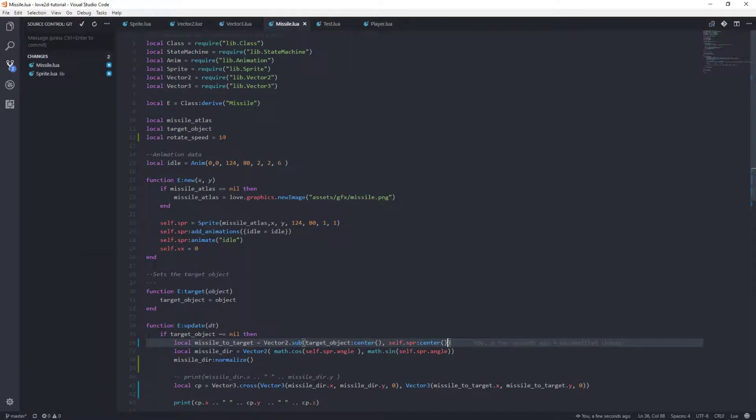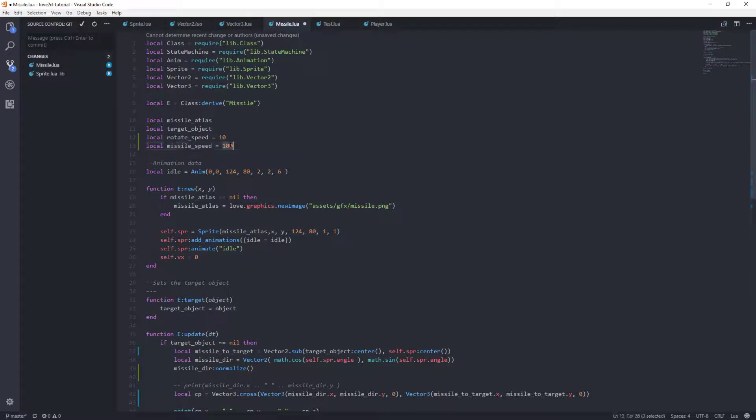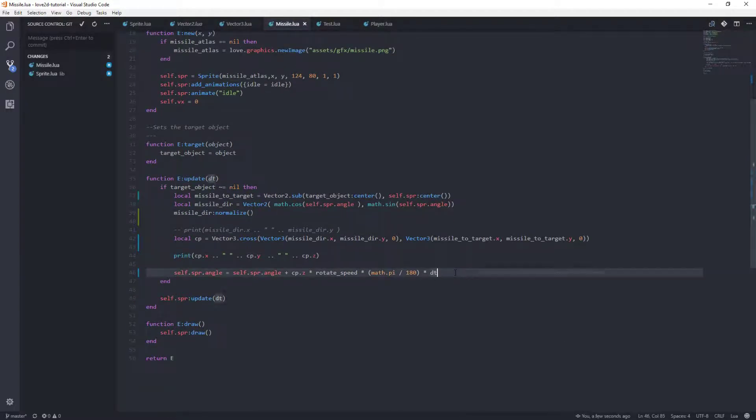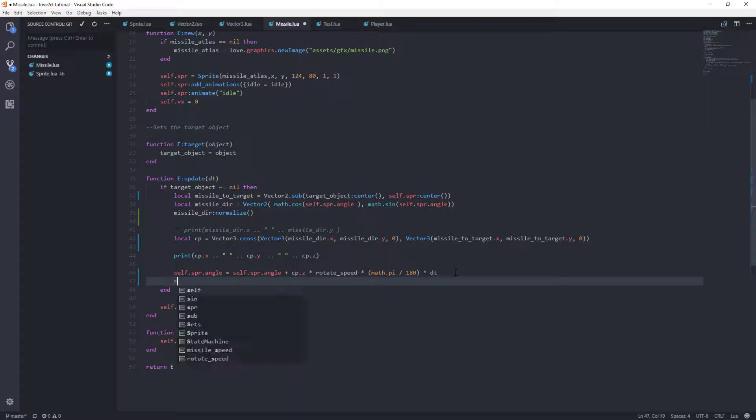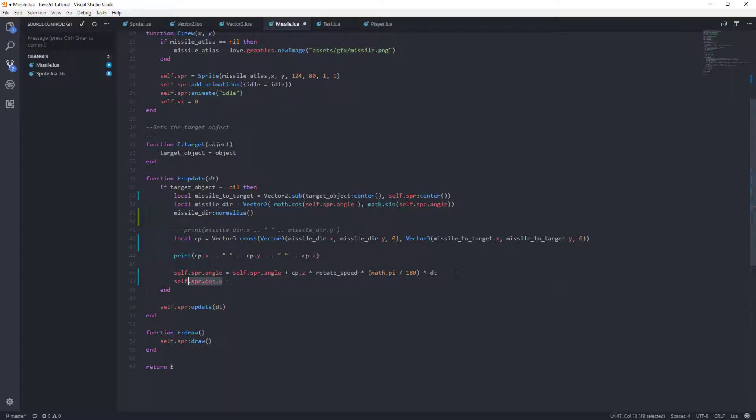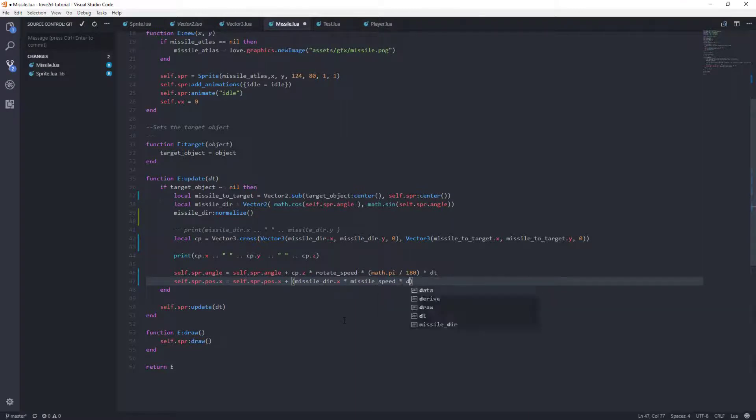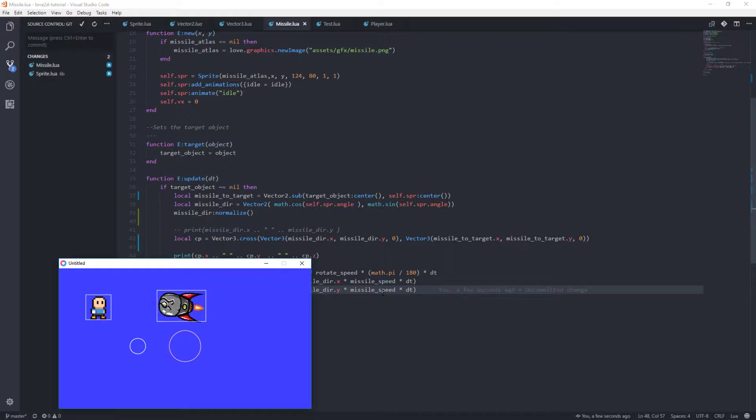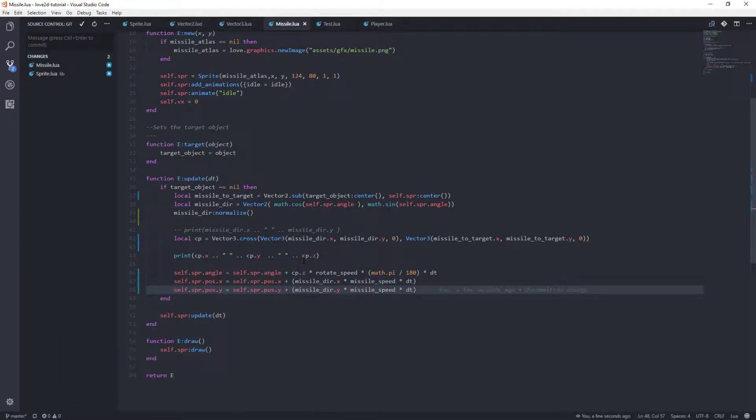And we also need a missile speed. Just give it a low speed for now. And that will cause us to, after we rotate, we will need to self.sprite.position.x equals, so what we're going to do is we're going to take the direction that we're currently facing, and since it's normalized, because we've normalized it, so then all we have to do is the following, missile direction.x times missile speed times dt. So that should move us towards the way that our missile is facing. Let's look at that real quick, and that looks like that is indeed working. So we have a missile that is tracking us. Good.